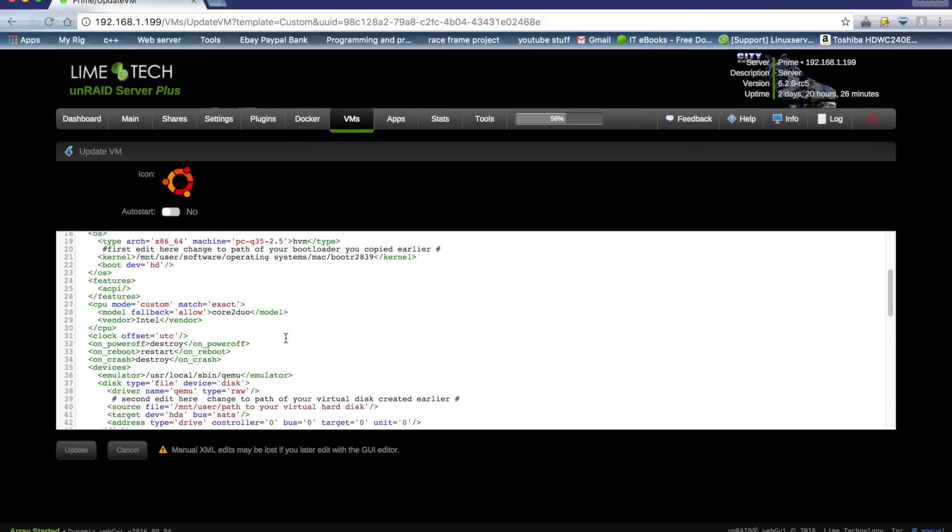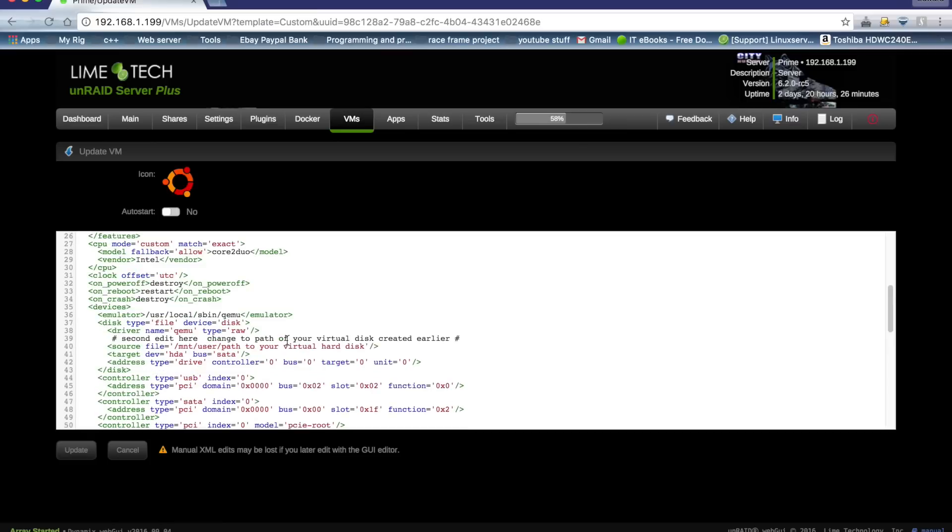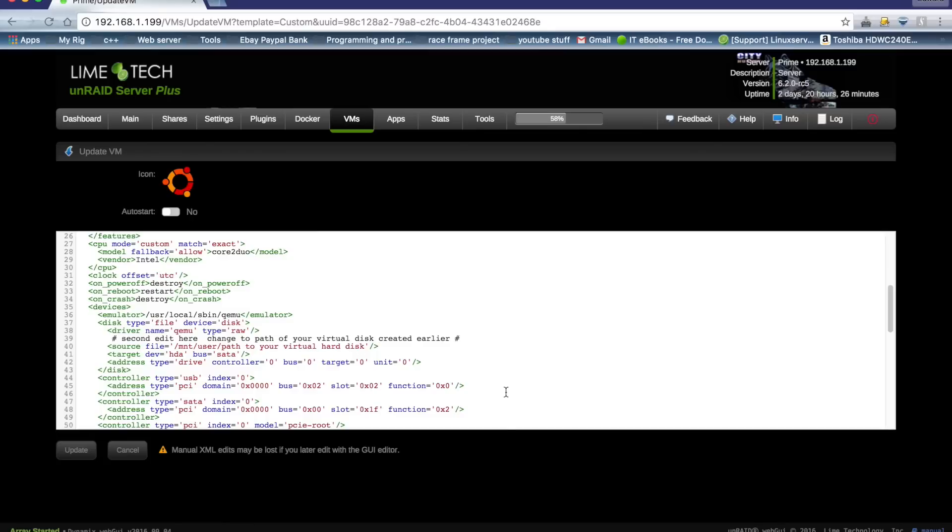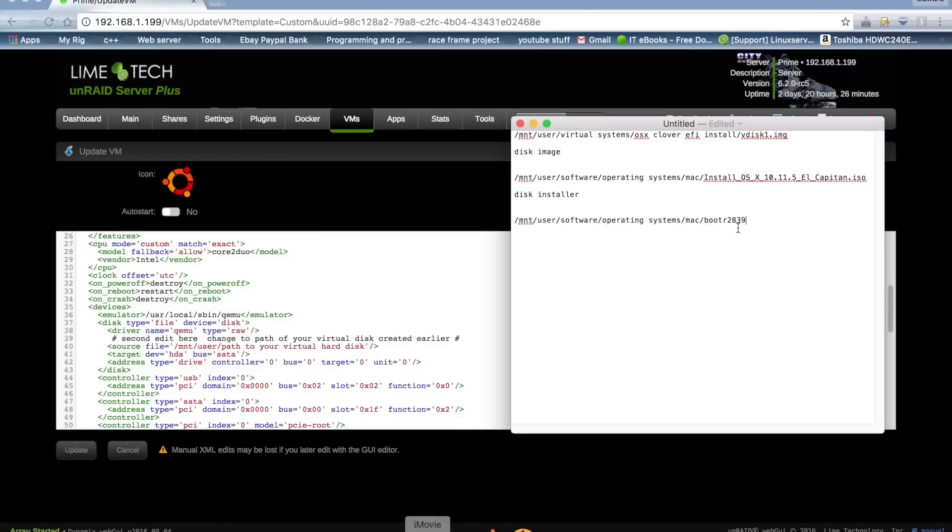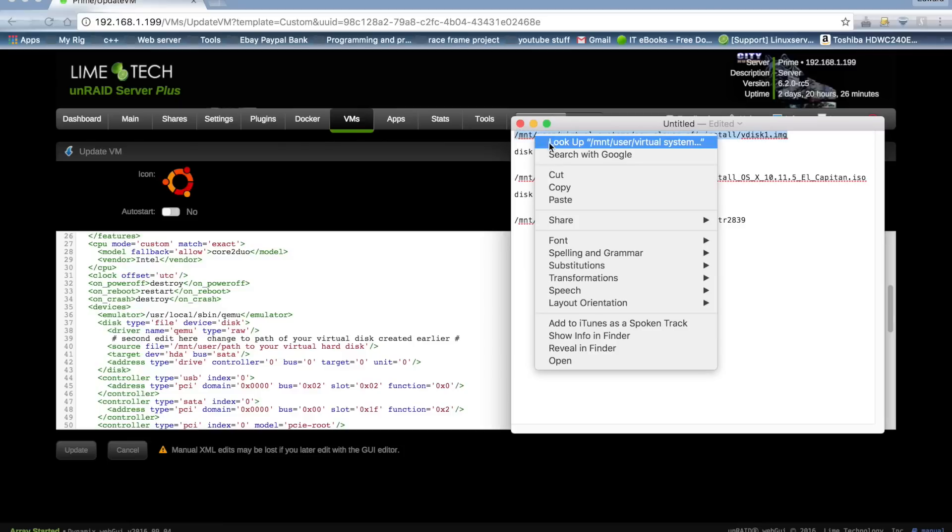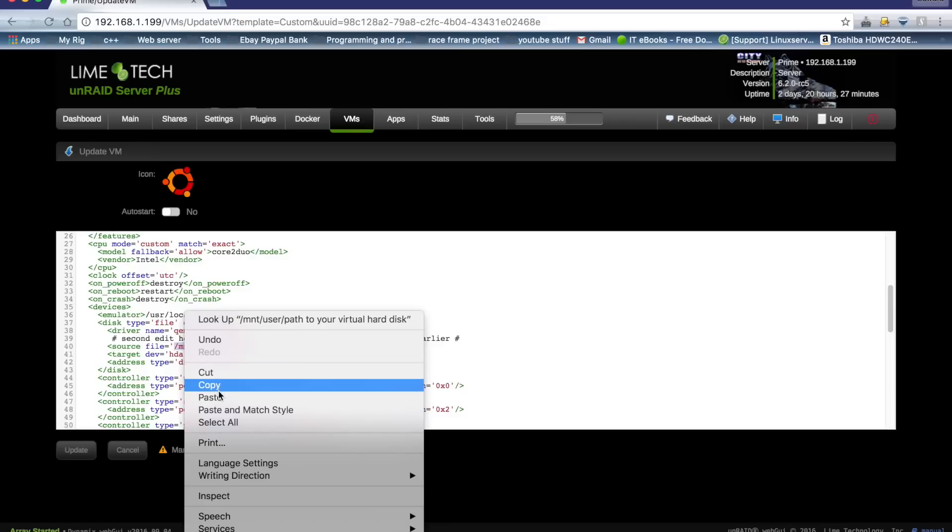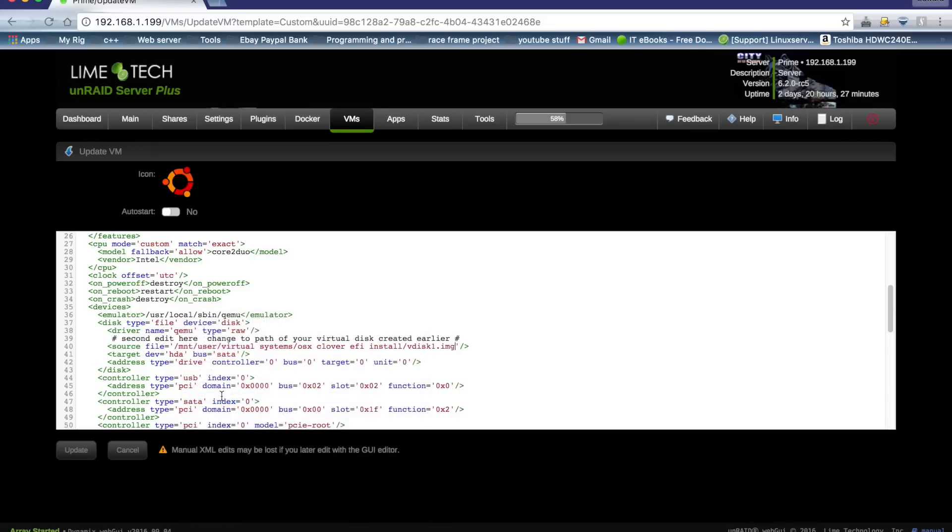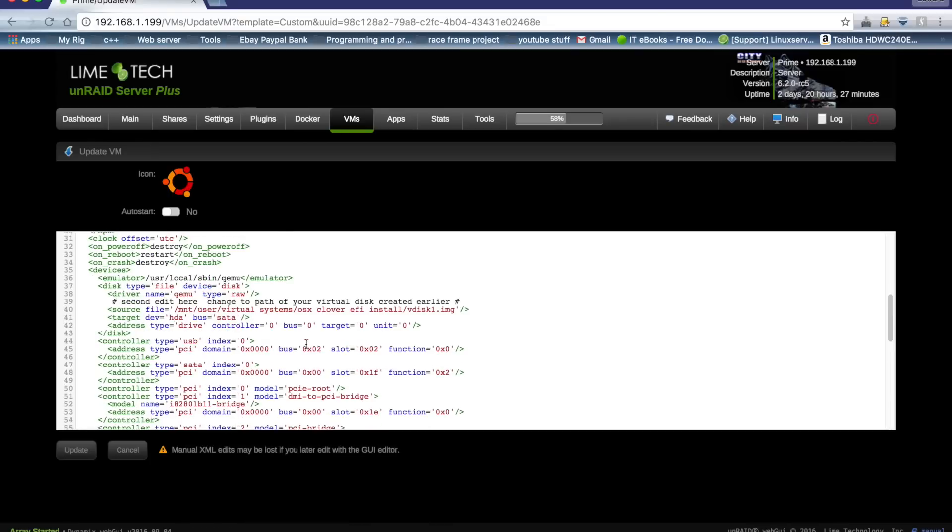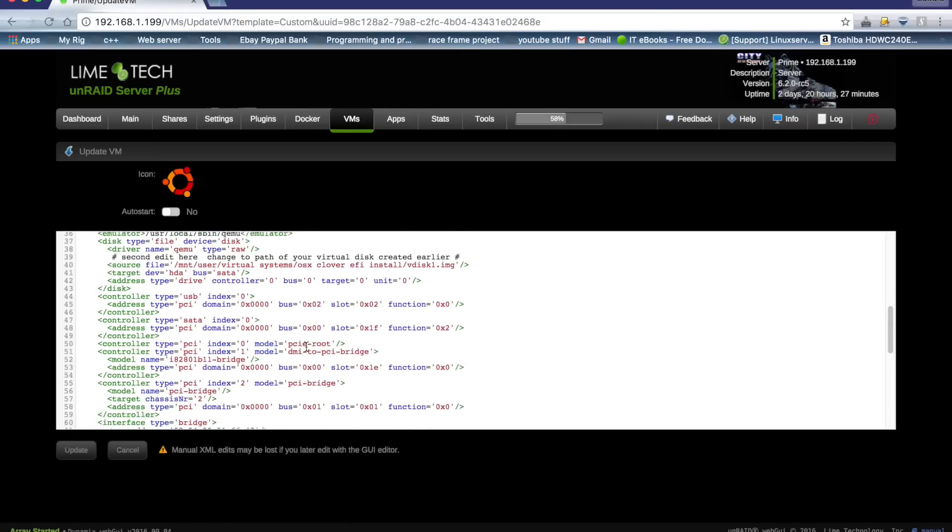And if we scroll down, we come to our second edit here. And again, we need the path to our virtual hard disk. So we just bring up our text file again, and at the top here is the path to the virtual hard disk. And we need to just paste that into there, and just scroll down a bit more.